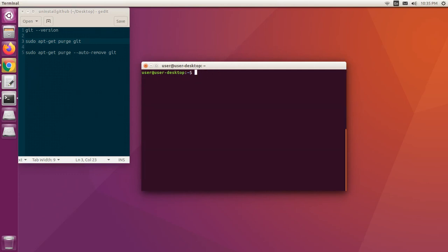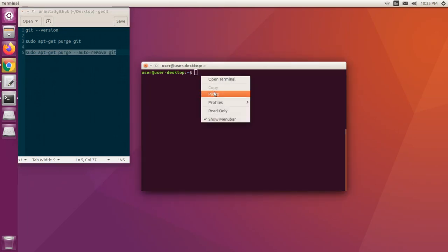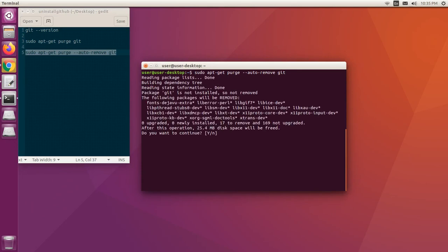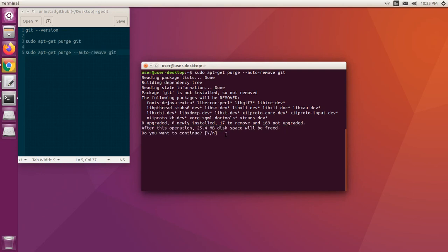Along with git, automatically a few packages will be installed. If you want to remove them as well, use the command sudo apt-get purge --auto-remove git. Do you want to continue? Type y, press enter.